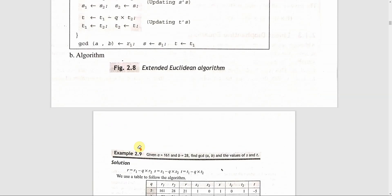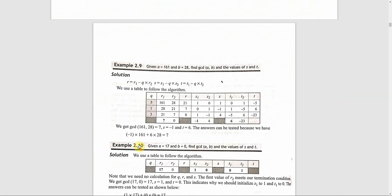We will see some problems. Given a equal to 161 and b equal to 28, we will find the gcd and the values of s and t.